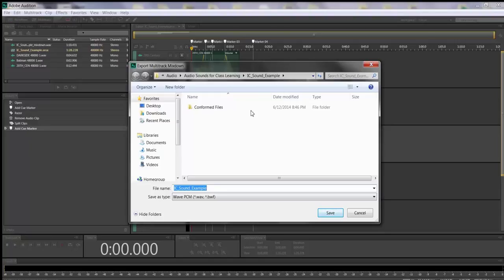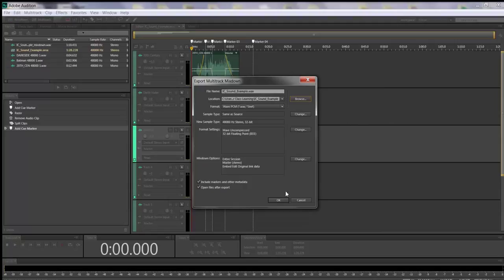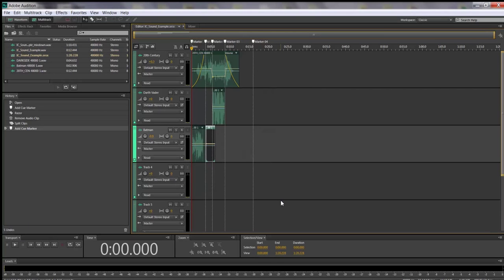Notice there's a 'Conformed' file inside the folder — those are the instructions being created; you don't need to go inside. Put your exported file inside your Sound Example folder, then click Save. In our class, most of the time we're going to export audio as a WAV file — it's a universal file that opens easily without plug-ins. Go ahead and click OK. You should now see it export.